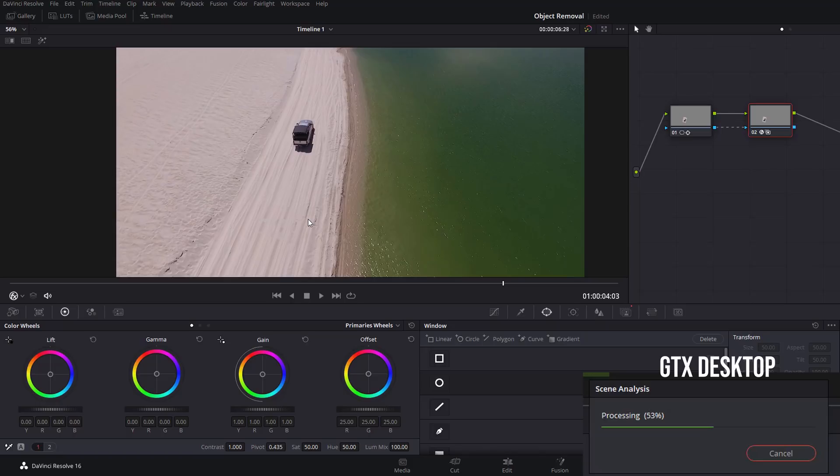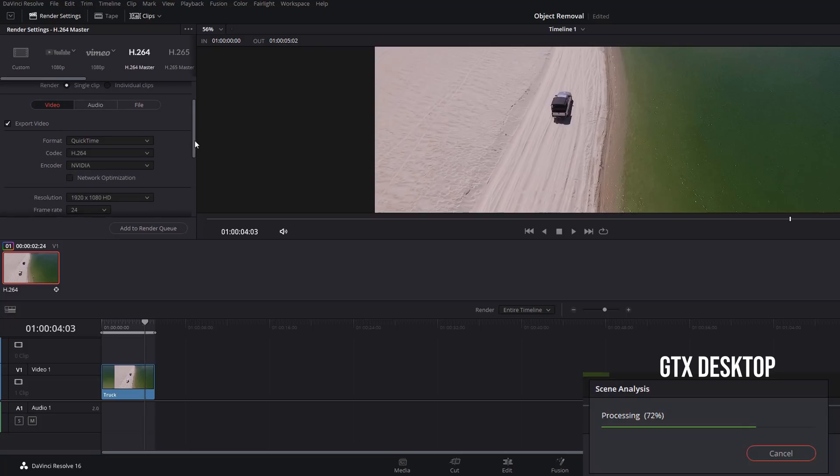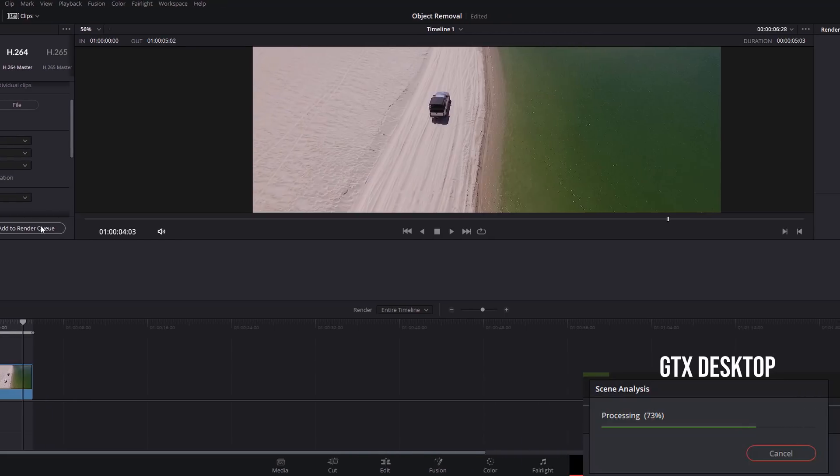Now let's go to the Deliver tab. We're going to do the same as we did before, H.264, and we'll see how long that takes to render.